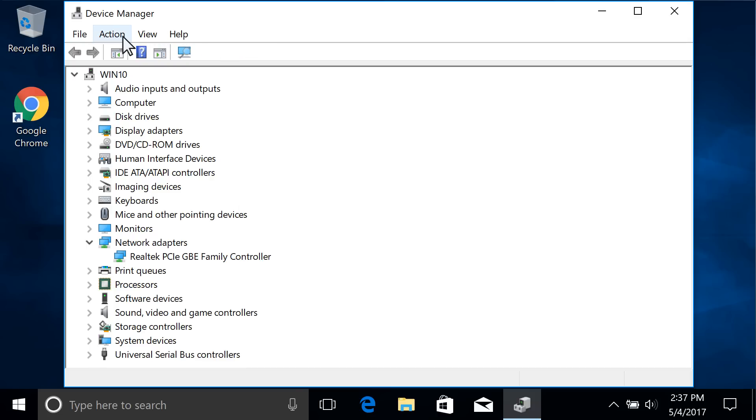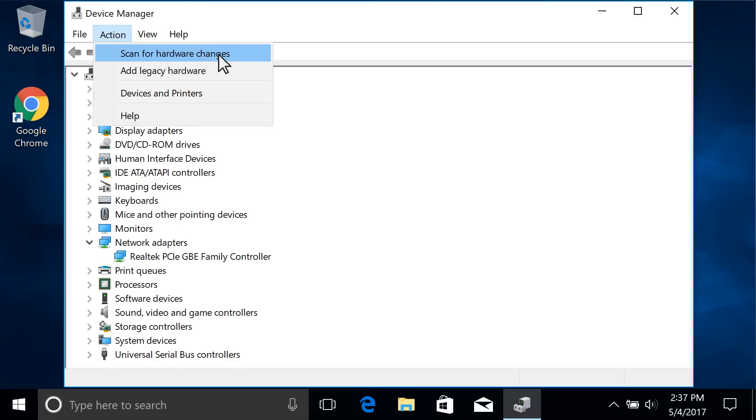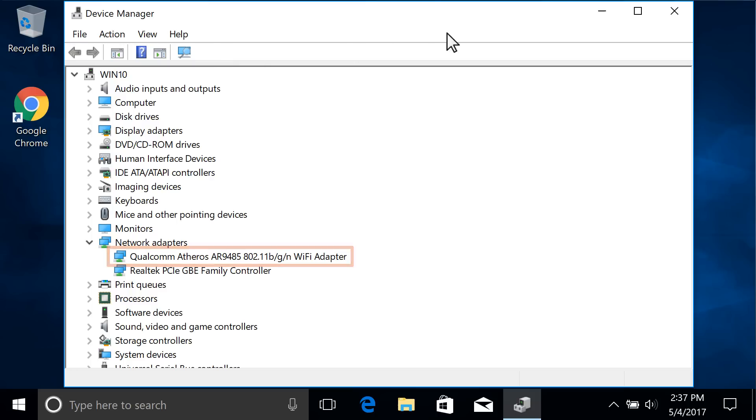On the menu bar, click Action, and then click Scan for Hardware Changes. The computer detects the wireless network adapter and reinstalls the driver. The wireless network adapter name appears in the list of installed devices.